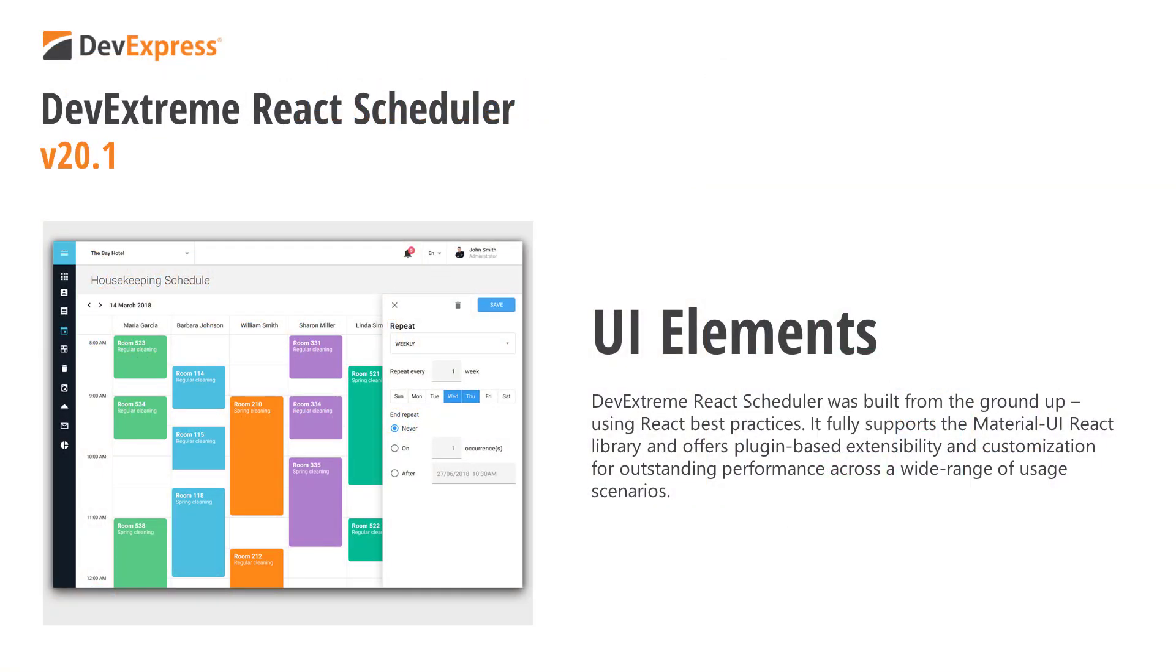In this video, I'll discuss our React Scheduler component, a Google-inspired native React UI component library. This control replicates all key capabilities users have come to expect from Google Calendar, including drag-and-drop and intuitive appointment editing.